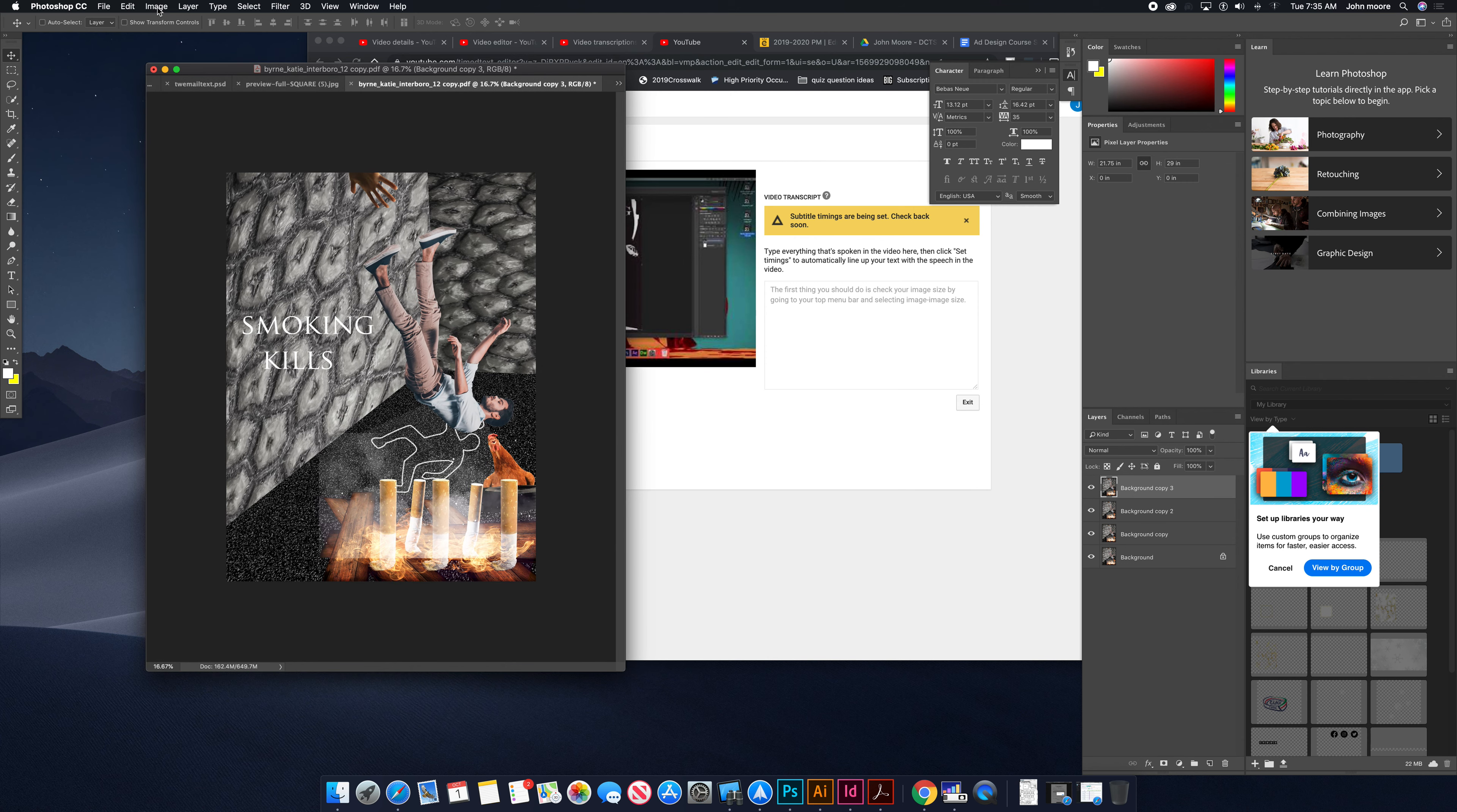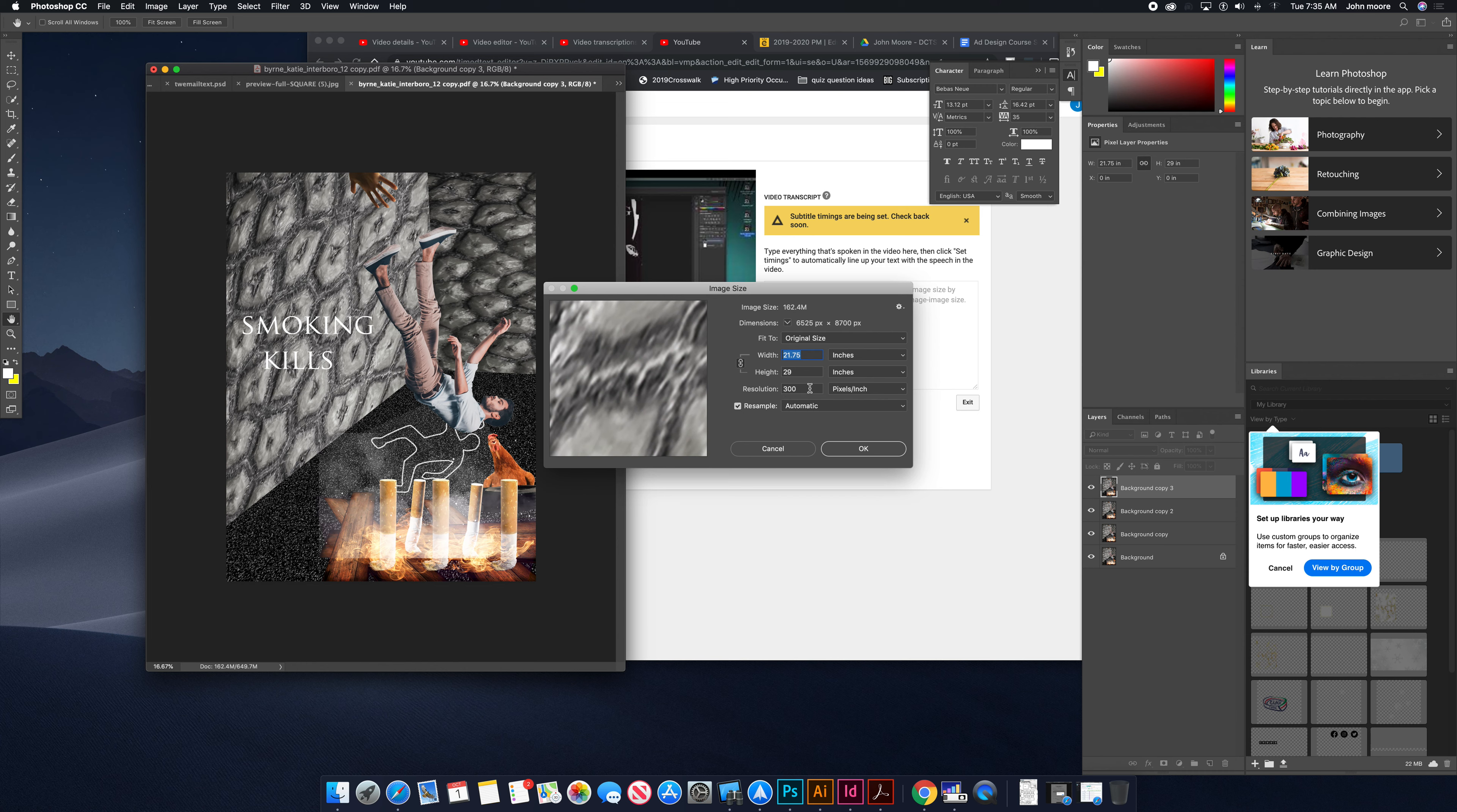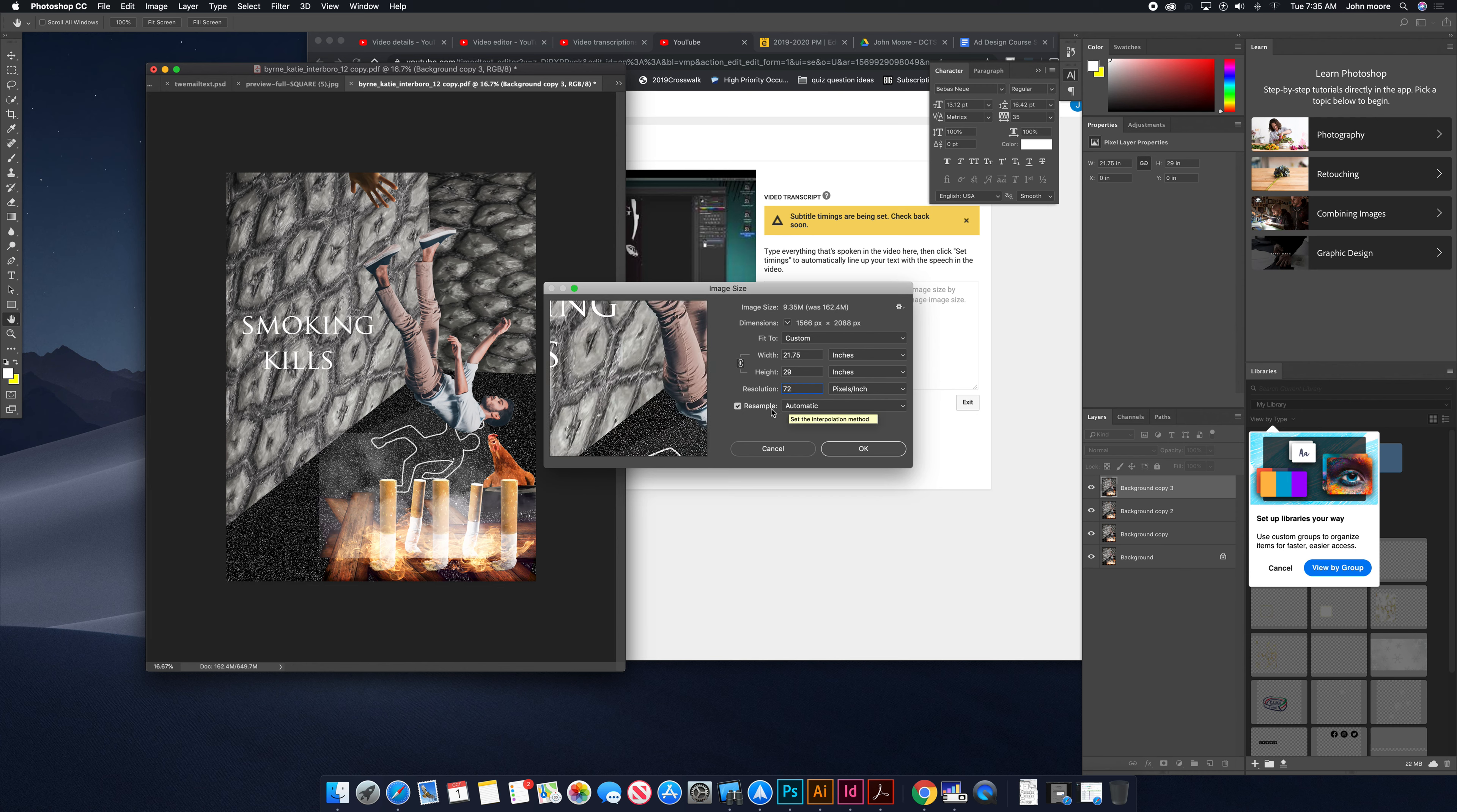First thing I'm going to do is check my image size. I'm going to go up to Image, Image Size, and take a look at resolution. Right now it's set for 300, which is print. I want to bring it down to 72 for web.